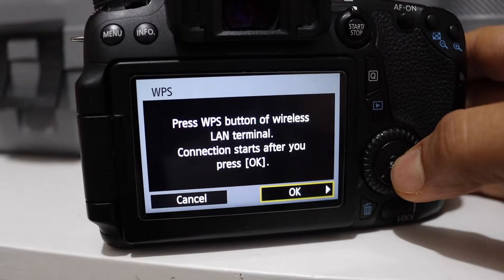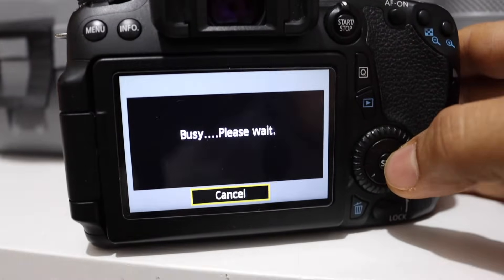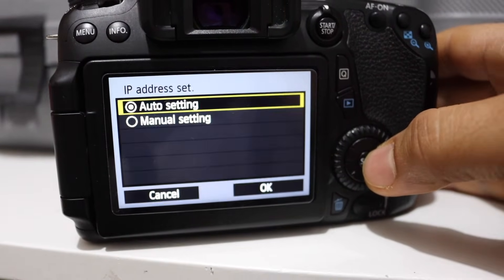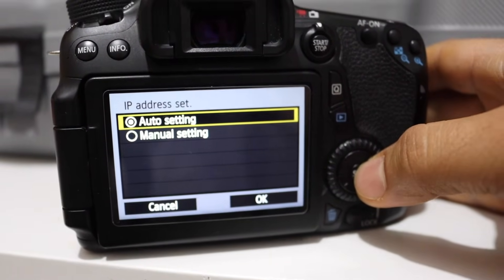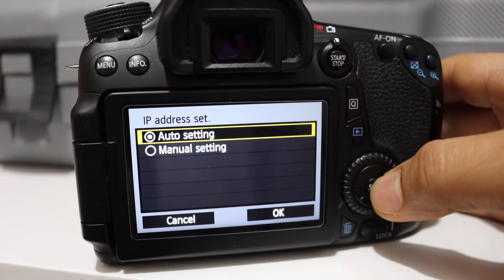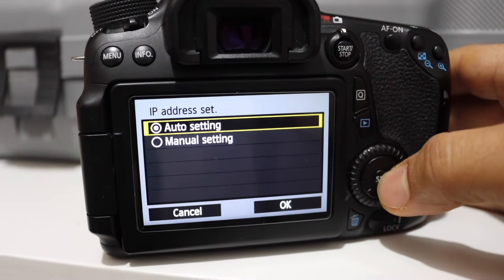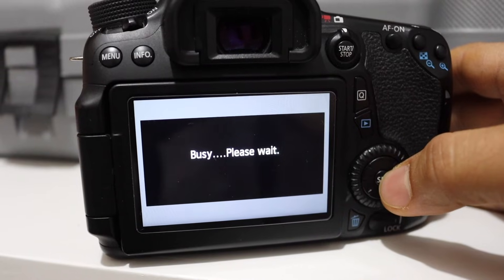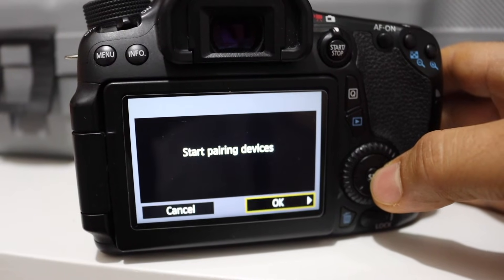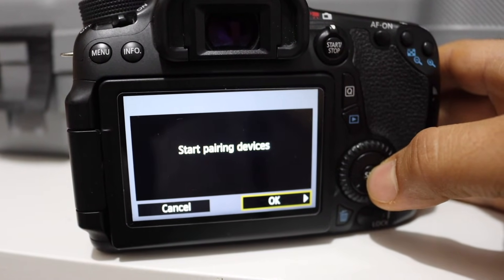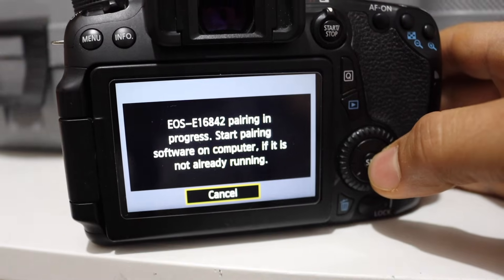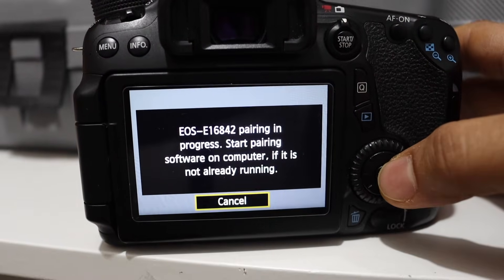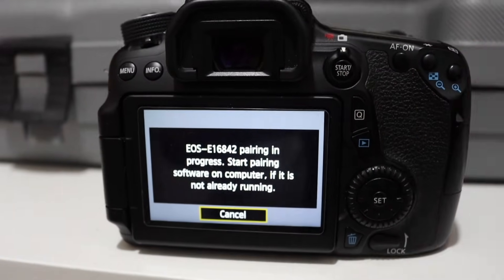Now go to your DSLR camera, press OK. You will see here auto settings, click OK, start pairing device, OK. So now it is in the pairing mode, so it is already connected to the Wi-Fi.